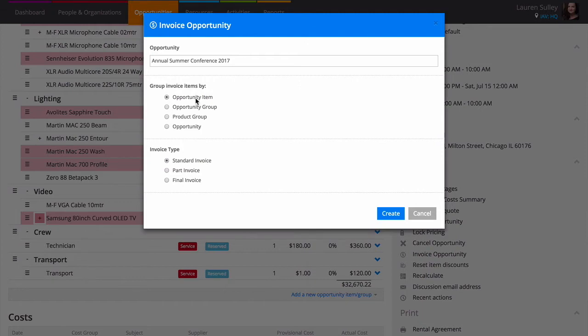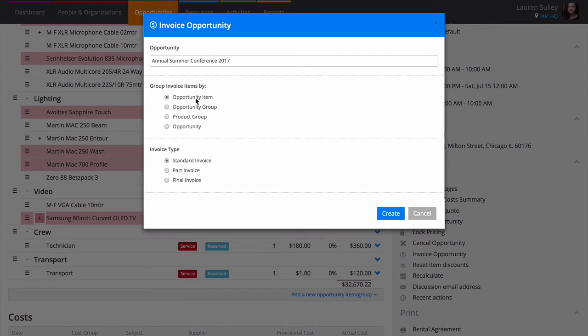If you're working with a project, you will also have the chance to choose which opportunity you're invoicing for. Sometimes you might need to raise an invoice for a particular percentage or monetary value of the opportunity. For example, you might take 50% of an opportunity or $500 upfront to secure the booking. Use the invoice types to do this.